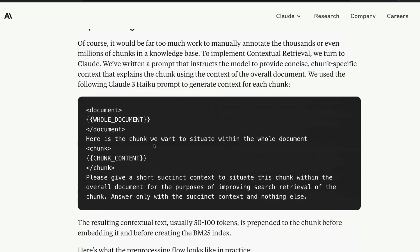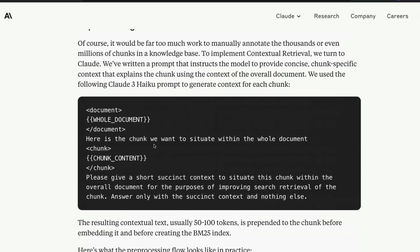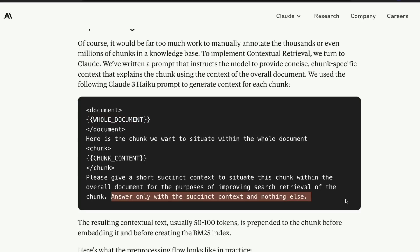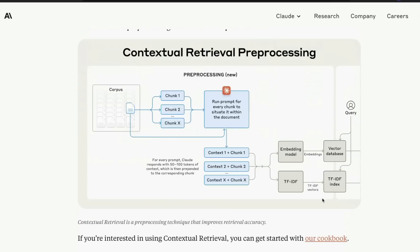They've also given you the prompt template to create the contextualized chunk. You have the whole document and you say: here is a chunk we want to situate within the whole document. Please give a short succinct context to situate this chunk within the overall document for the purpose of improving the search retrieval of the chunk. Answer only with a succinct context and nothing else. The context you get is based on the quality of the LLM, so it's not a fail-safe solution.